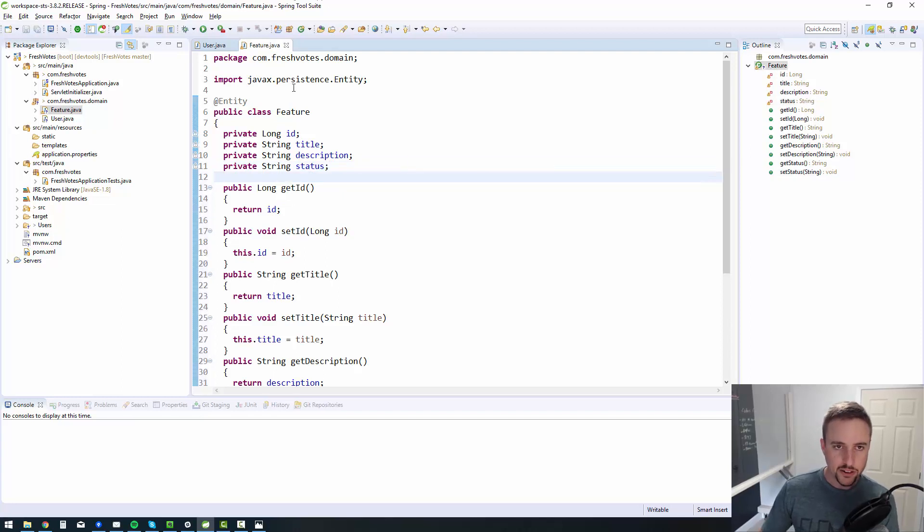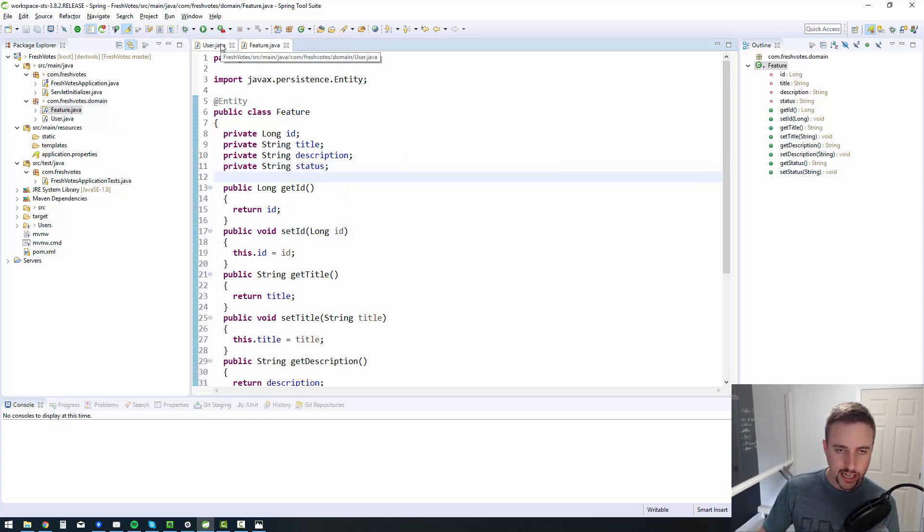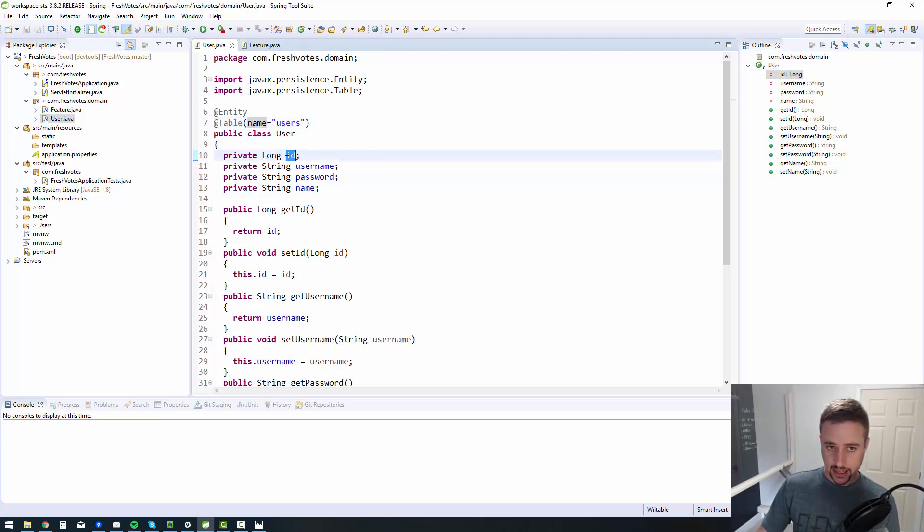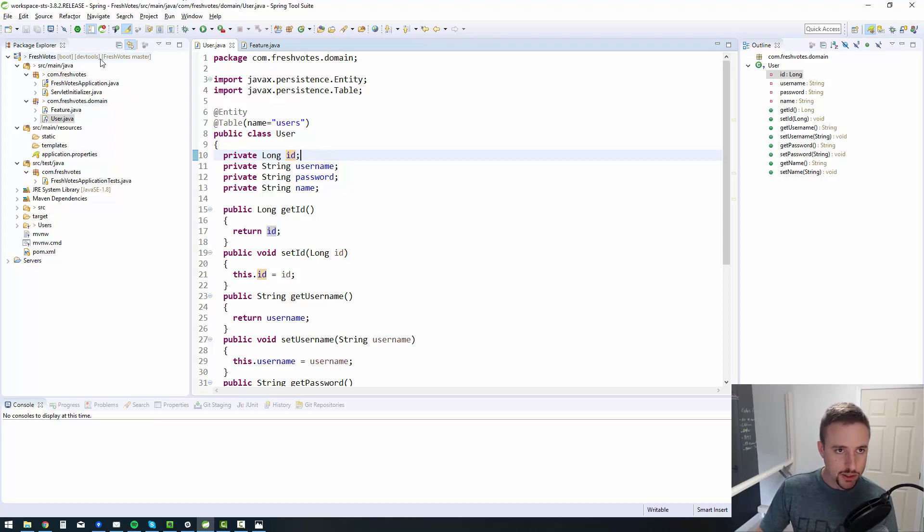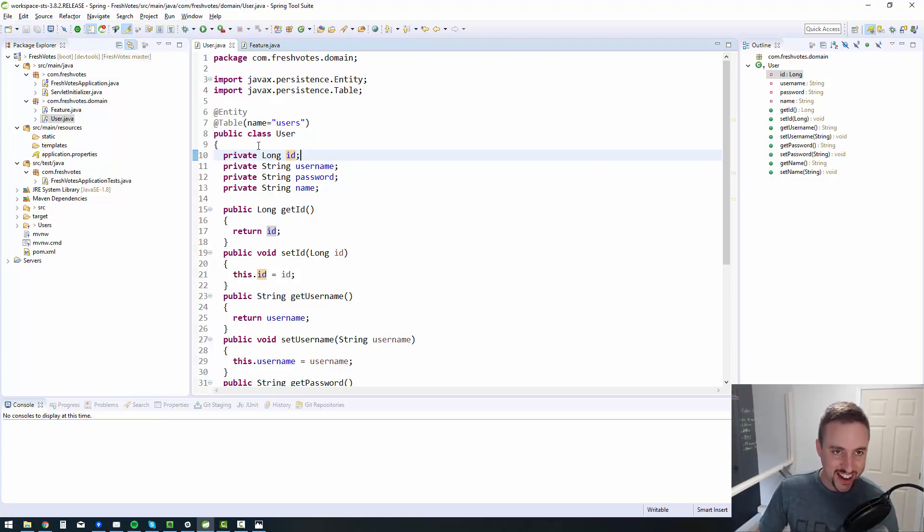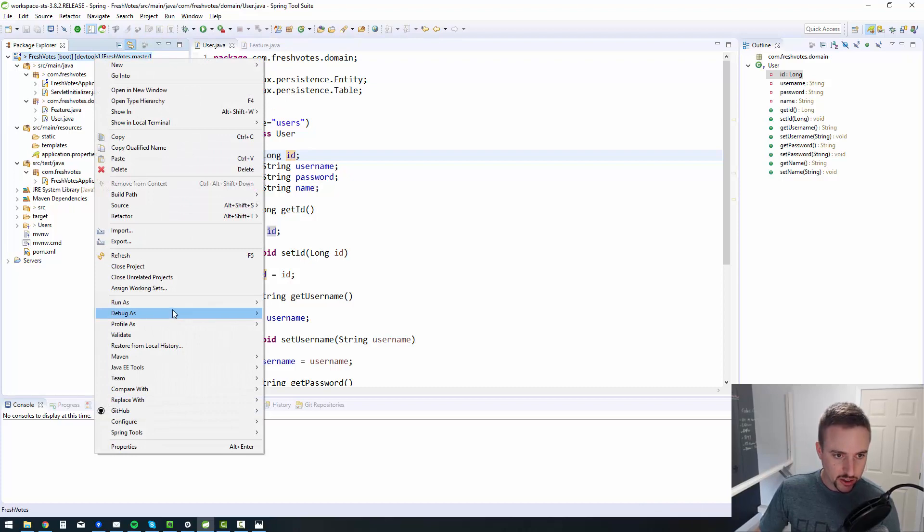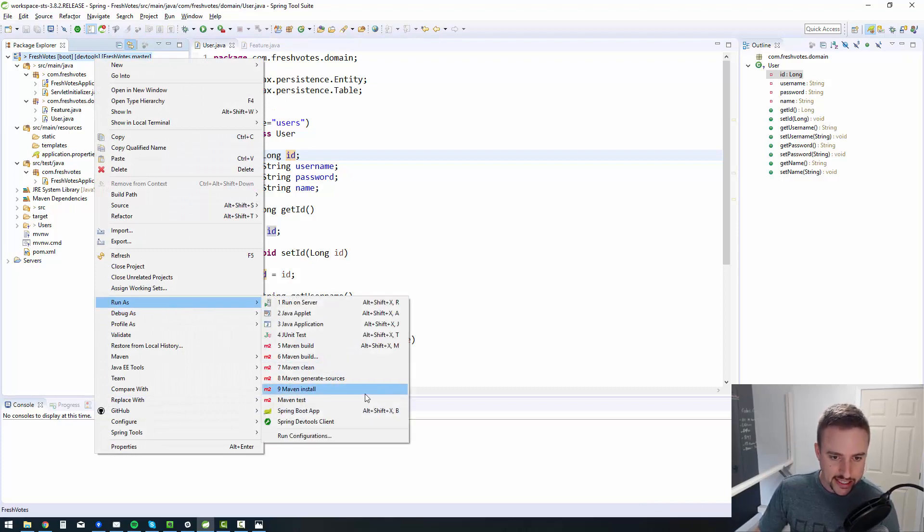Now there's more that we need to do here in order to make this boot up correctly and actually create these tables. We need to assign an identifier and I'll show you what it looks like when you don't assign an identifier. You'll get an error.